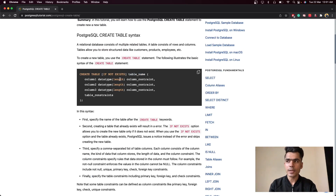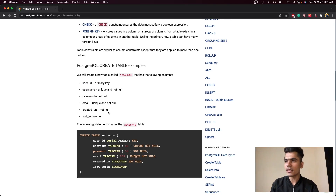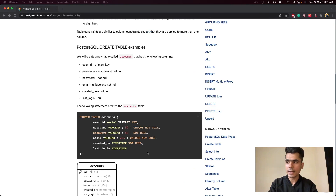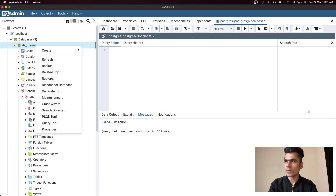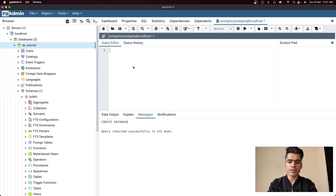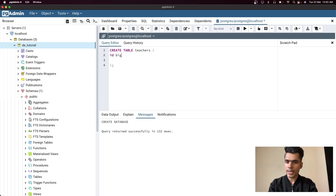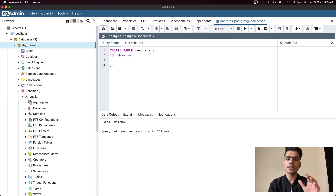The syntax is: CREATE TABLE, an optional IF NOT EXISTS, then the table name, and you provide the column name and data type. You'll find examples such as CREATE TABLE accounts with user_id SERIAL PRIMARY KEY, username, password, and so on. We'll use this approach to create a table for teachers. So in pgAdmin, write CREATE TABLE teachers, then provide your columns. The first column is 'id' with data type BIGSERIAL — don't worry about data types right now, we'll discuss those in future videos.